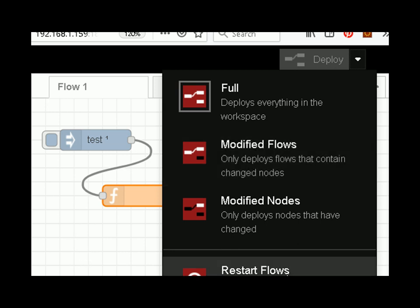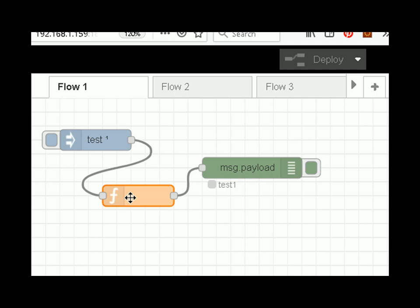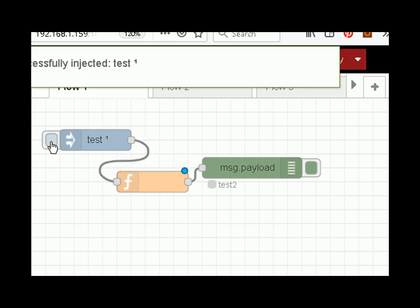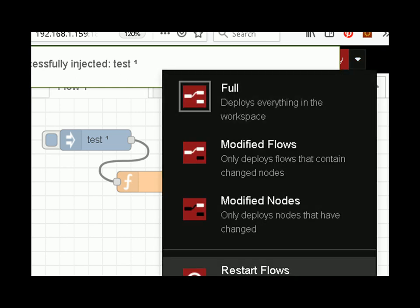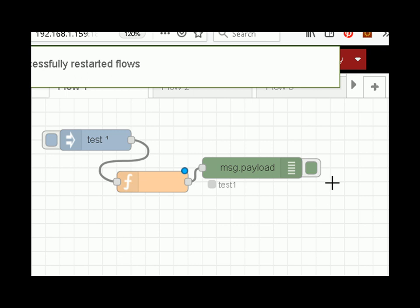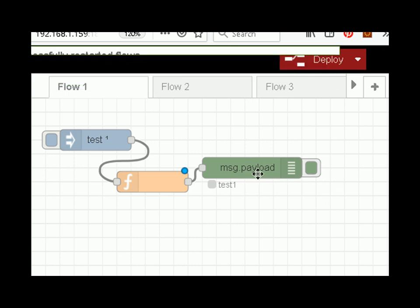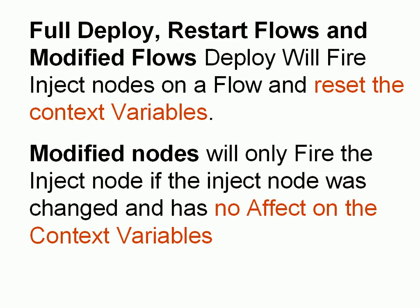The last option is restart flows, which is very similar to a full deploy. Getting them back up to three and doing a restart flows — you can see it's back to one. To recap: a full deploy, restart flows, and modified flows will all fire the inject node on the flow and reset the context variables. A modified nodes deploy will only fire the inject node if the inject node itself was changed; it has no effect on context variables.